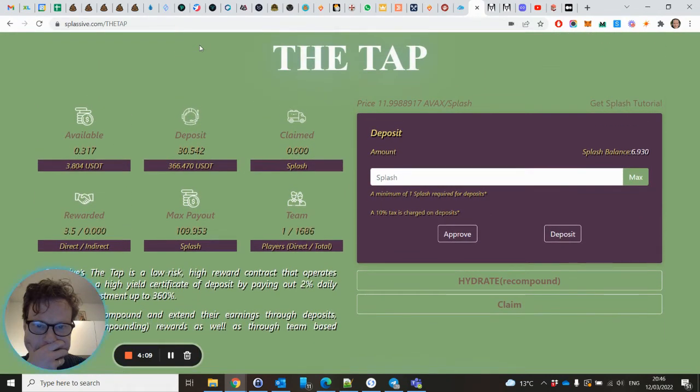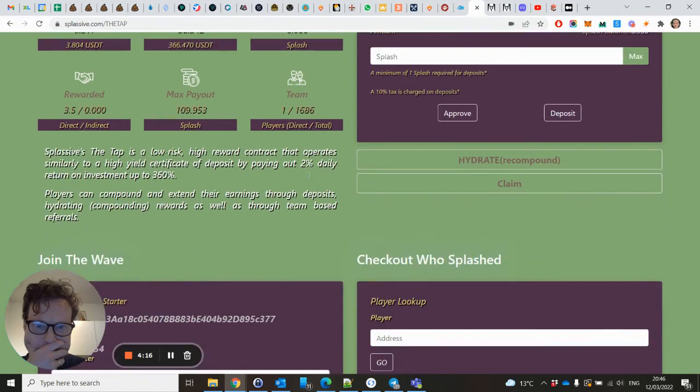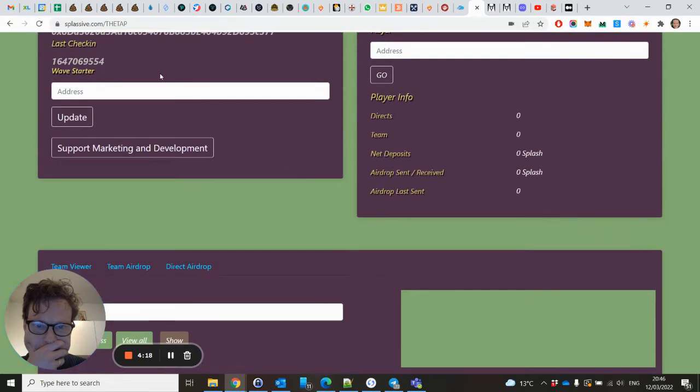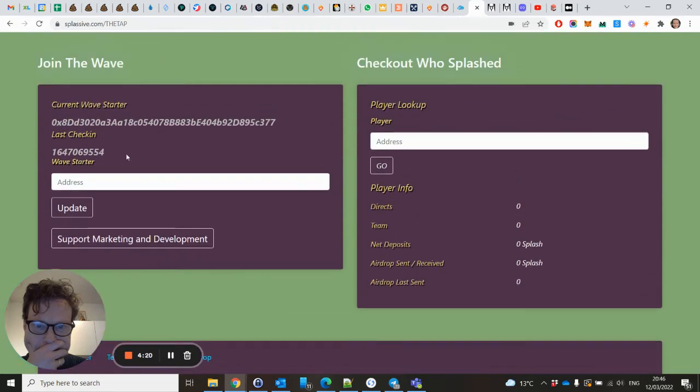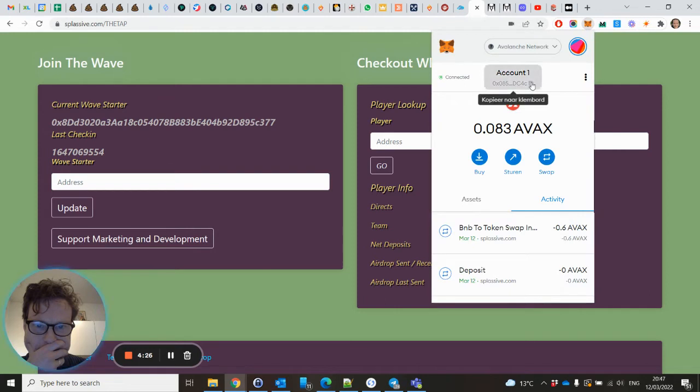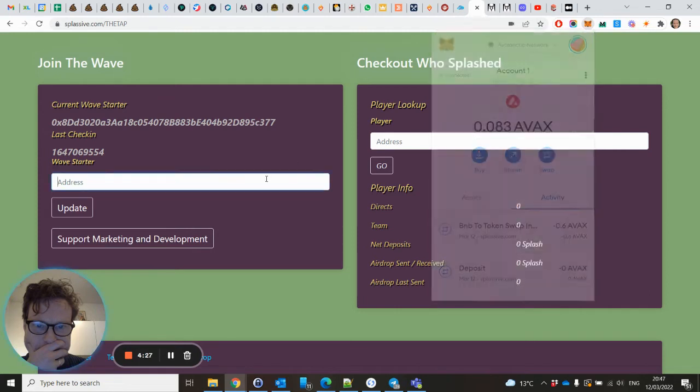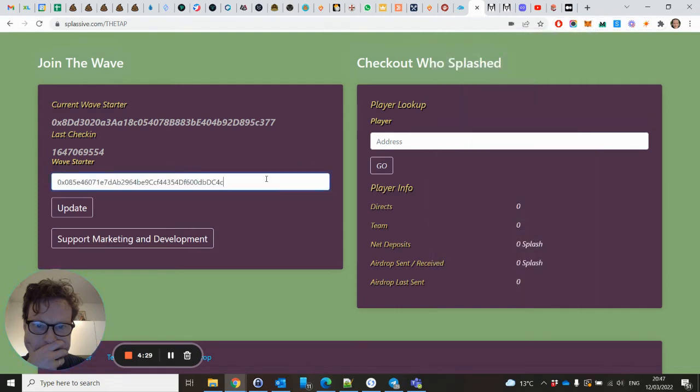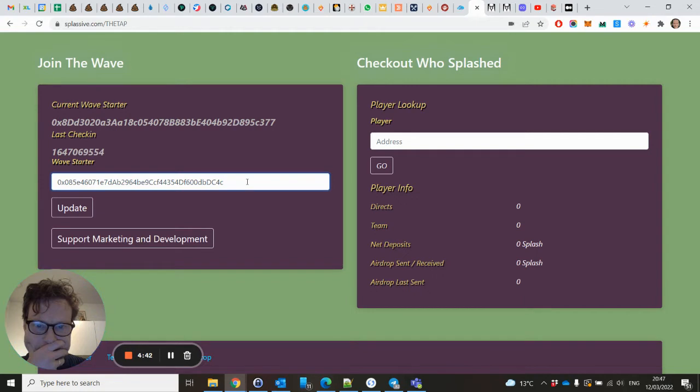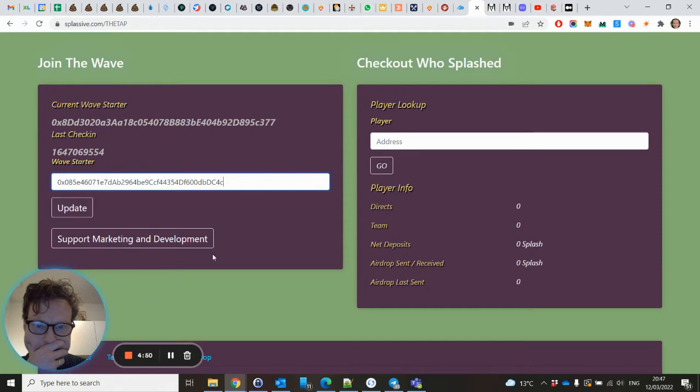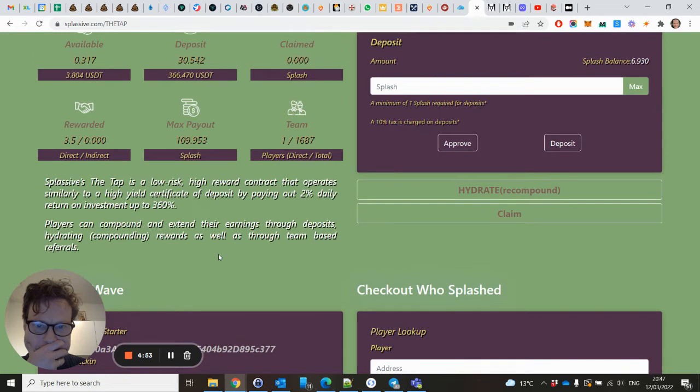As you can see here, I already deposited something, but here you can deposit. Before you deposit, you have to have a buddy address. Please use mine - that's how I get some referral rewards which I will give back to you, part of it. So I will leave this buddy address underneath this video as well. Copy paste that, click update, and you are part of my team. So that's the first step you have to do when you deposit.